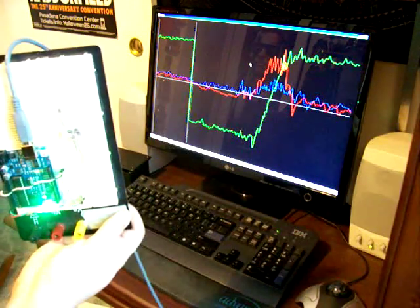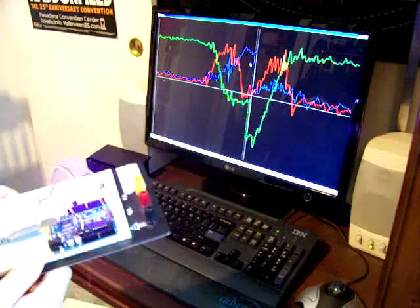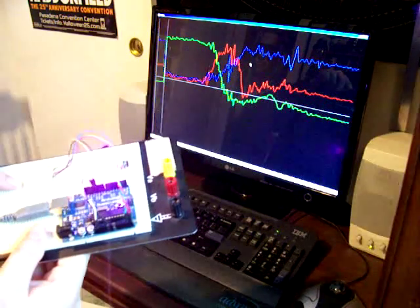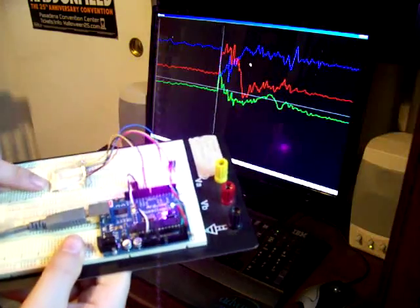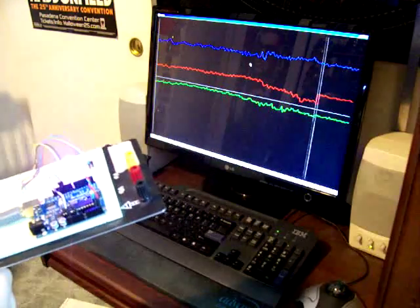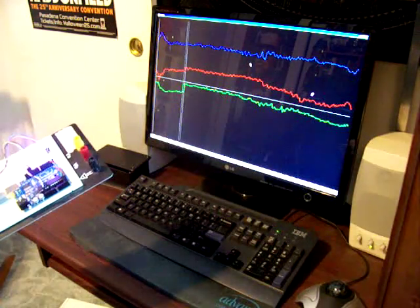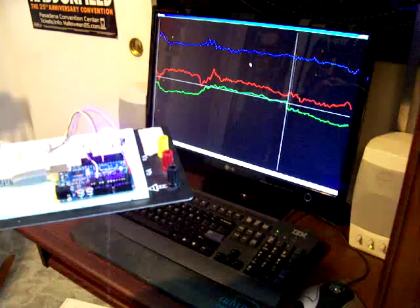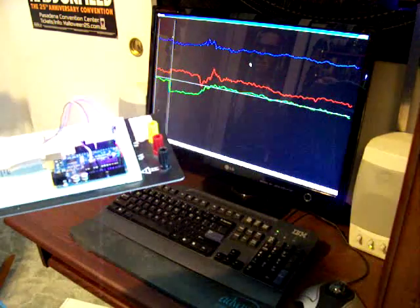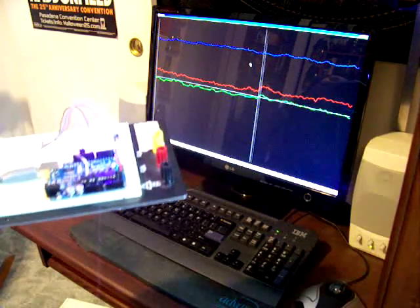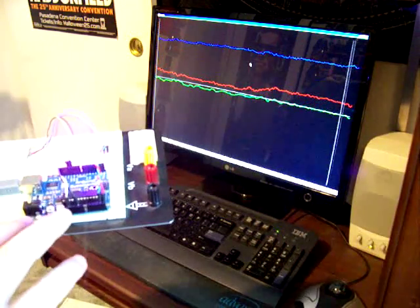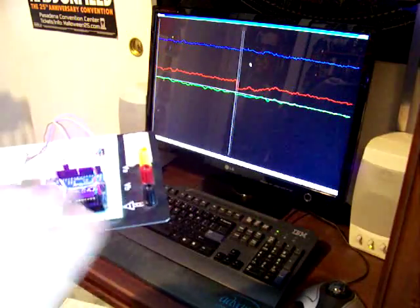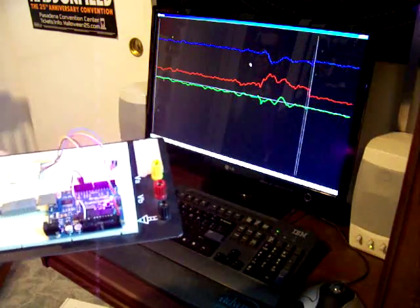This accelerometer is an Analog Devices ADXL 345 chip. And the LED, you can get it at RadioShack, but there's also packages you can get at Fry's or online that come with an Arduino Duemilanove package that you can hook up together with resistors and wires.